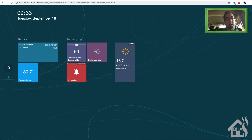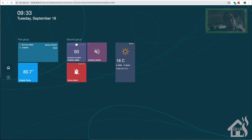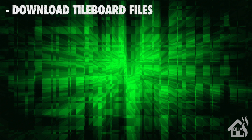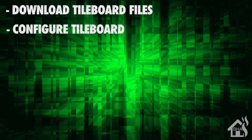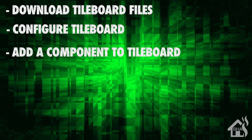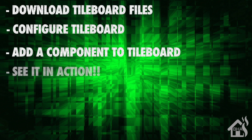That's the end of the video. This is way easier setup than actually installing Tileboard in a Docker container, so I apologize for showing you the harder way first. This is definitely the easiest way to make this setup work. To recap: we started by downloading the Tileboard files from GitHub, then configured Tileboard, added a component, and saw what it looked like in action.